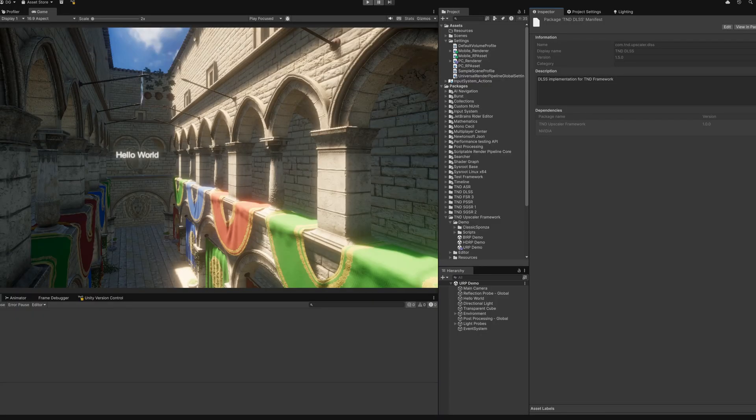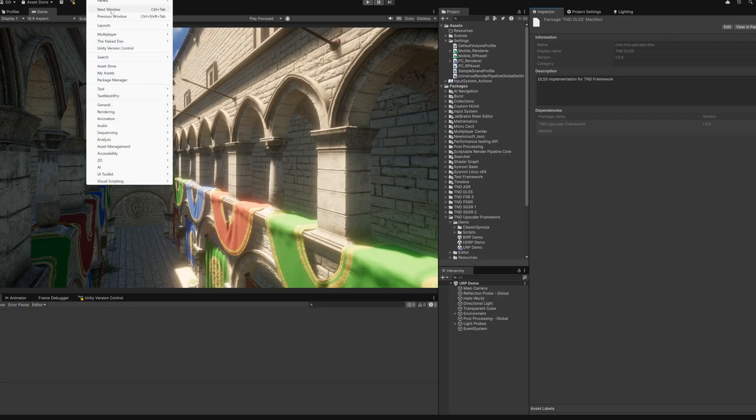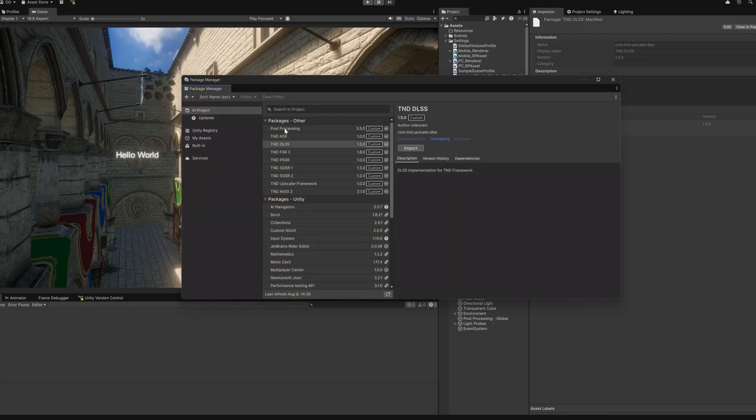The first step as always will be to import the upscaler assets from the Package Manager or the Unity Asset Store. Right away you may notice that you'll import two packages. One will be the specific upscaler like FSR3 or DLSS. The second one is our brand new upscaler framework which will make using multiple upscalers a lot easier.